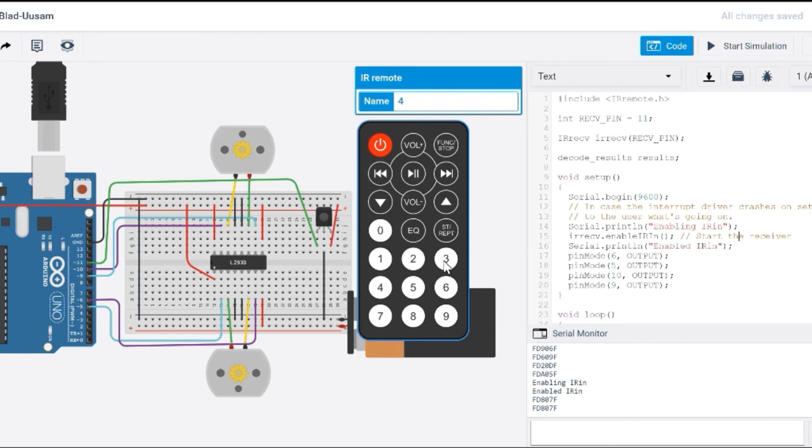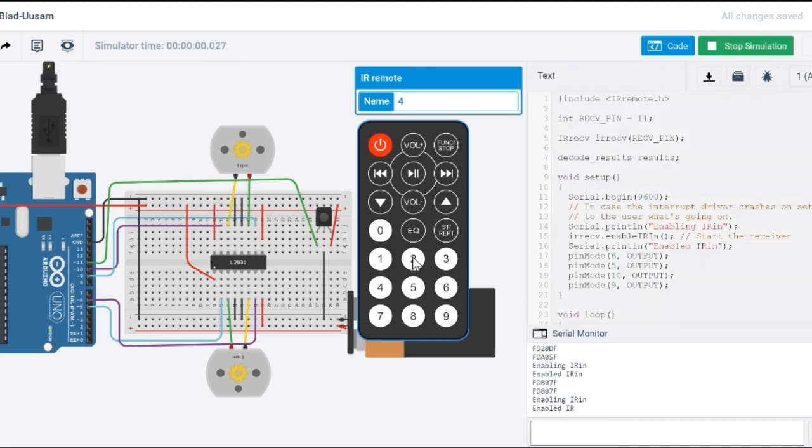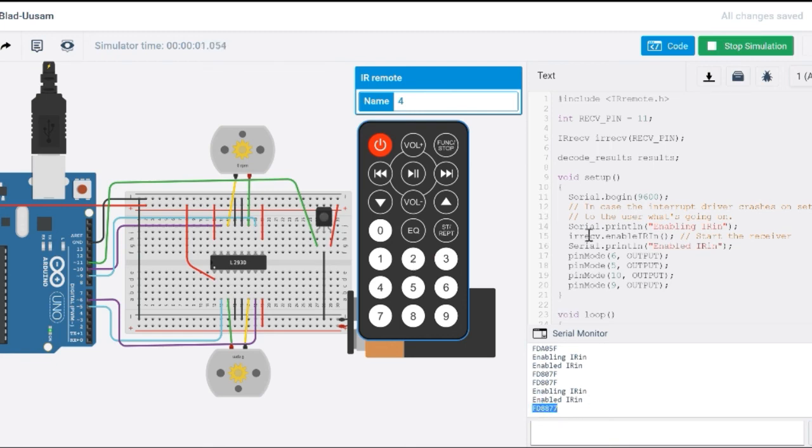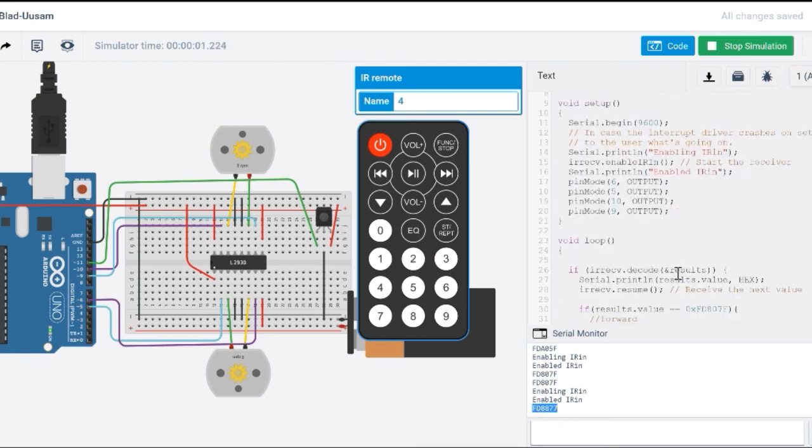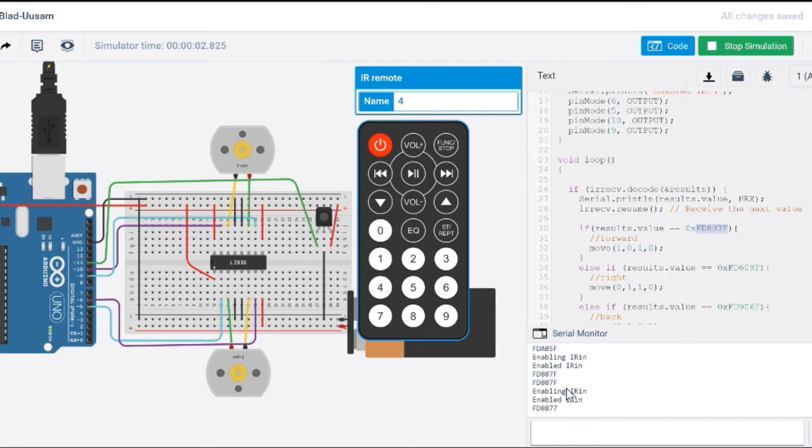And based on those hexadecimal values, so like for instance, if you wanted two to represent forward, you would use this hexadecimal value instead of the one I provided here. And each IR remote is going to be different. Each IR sensor is going to be different. So when you're testing this out, make sure you print those values first before you start programming it, before you start deciding which DC motor to control.